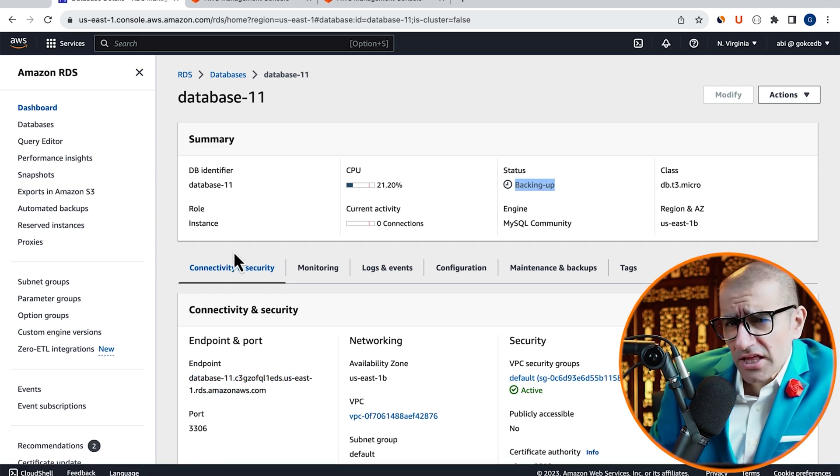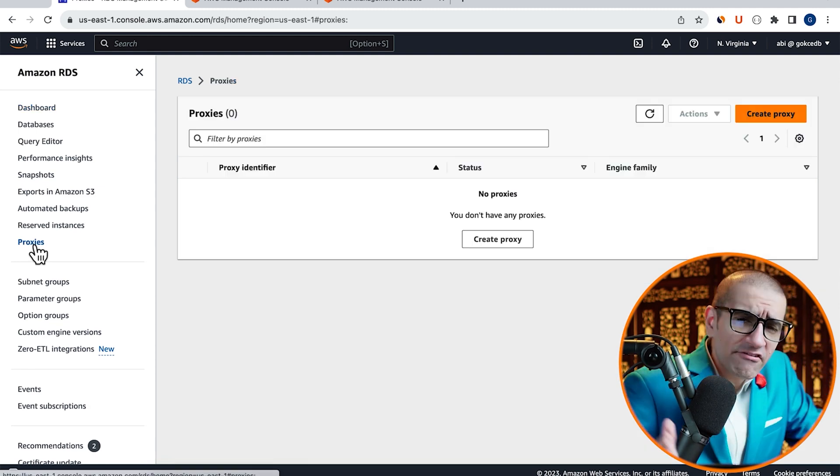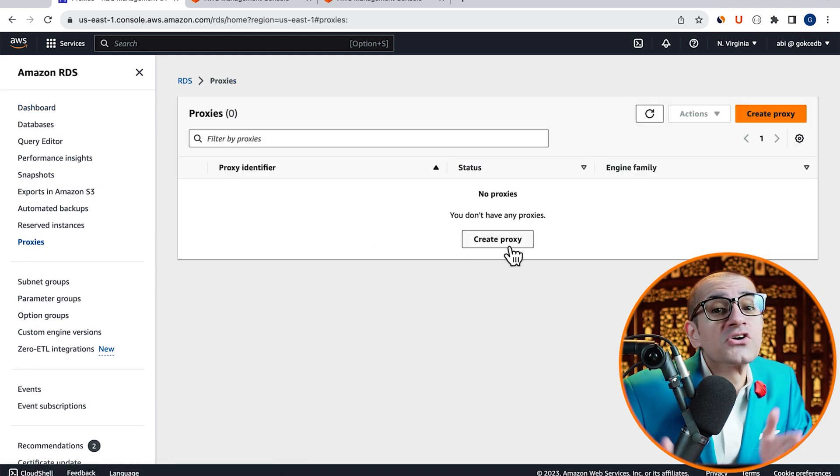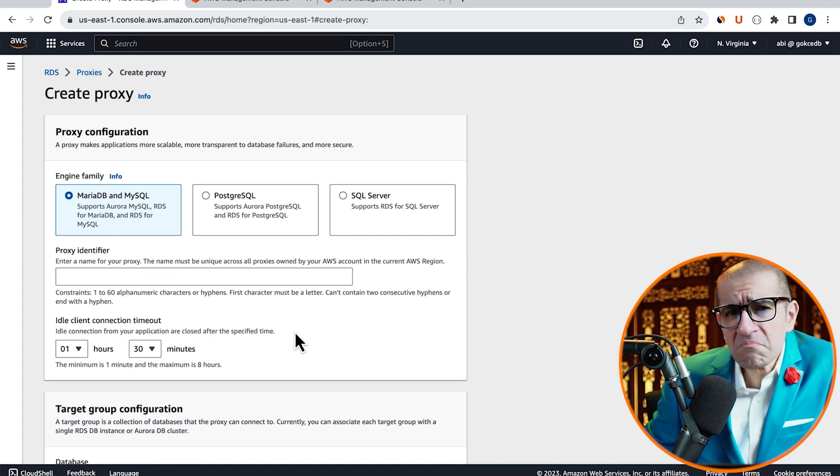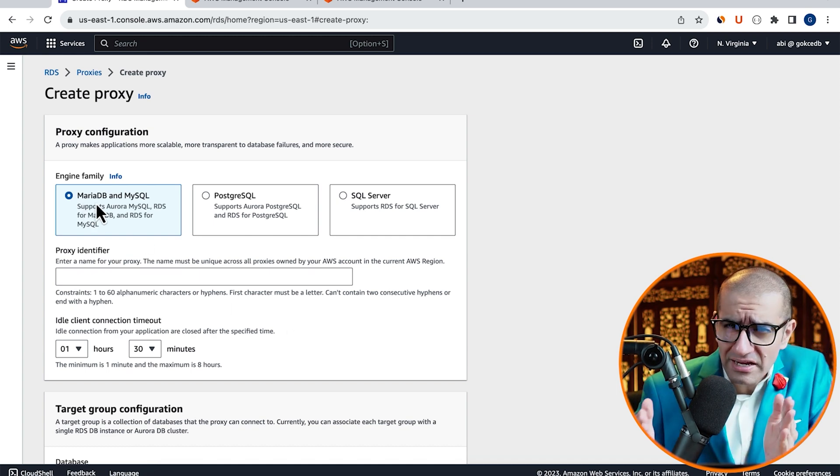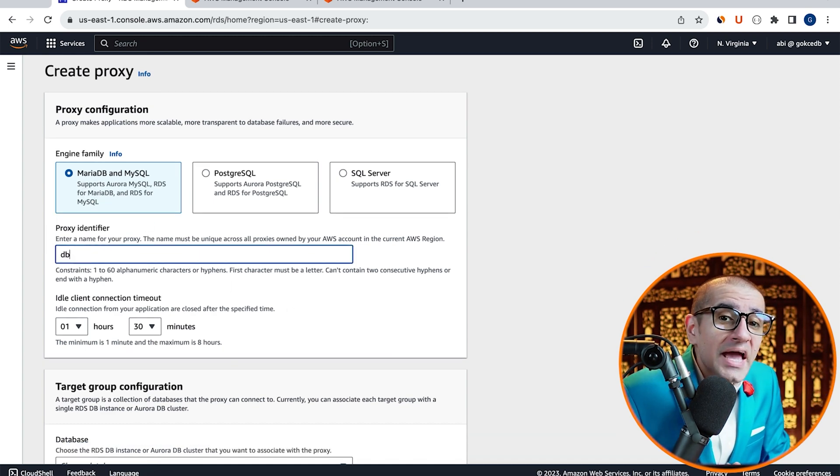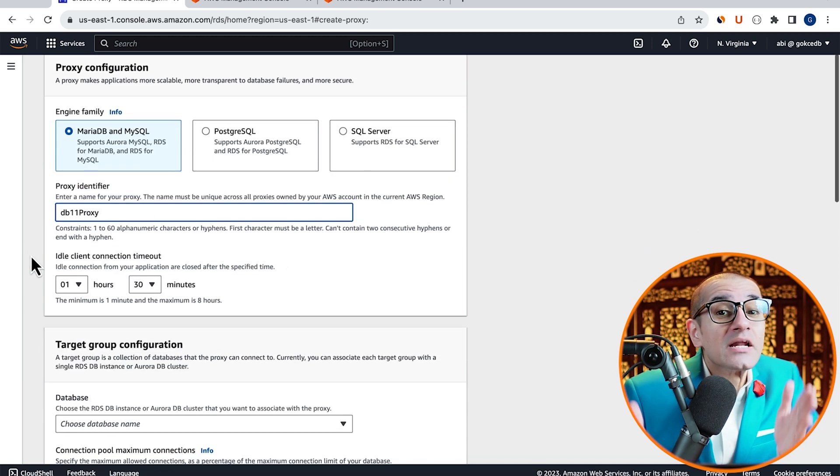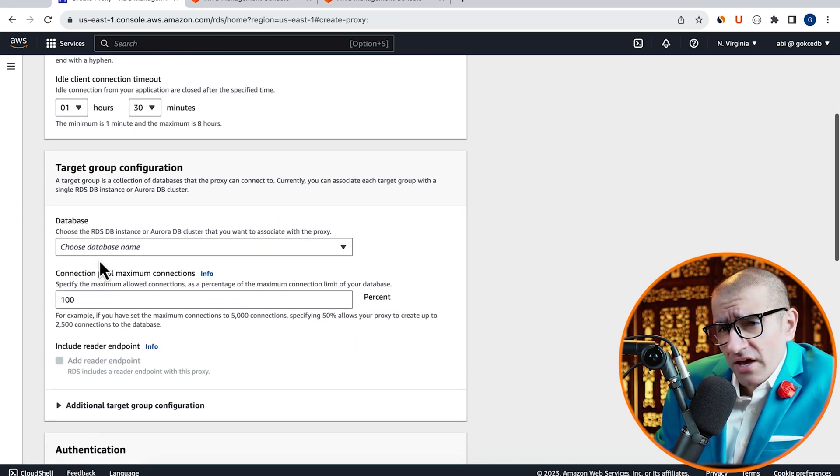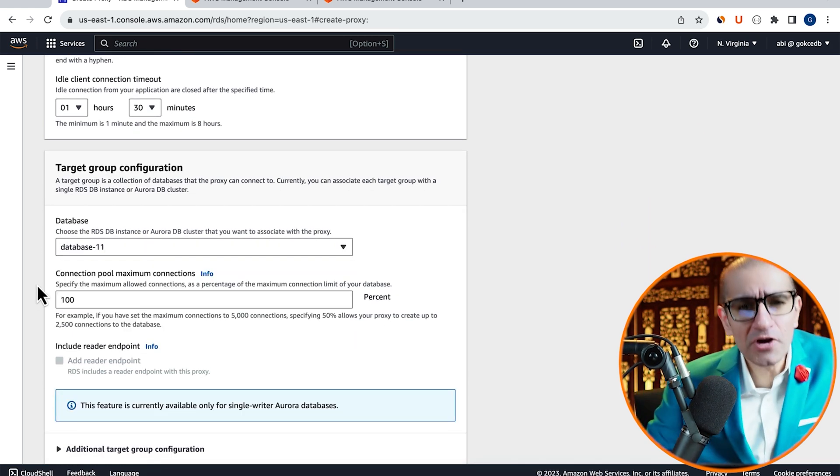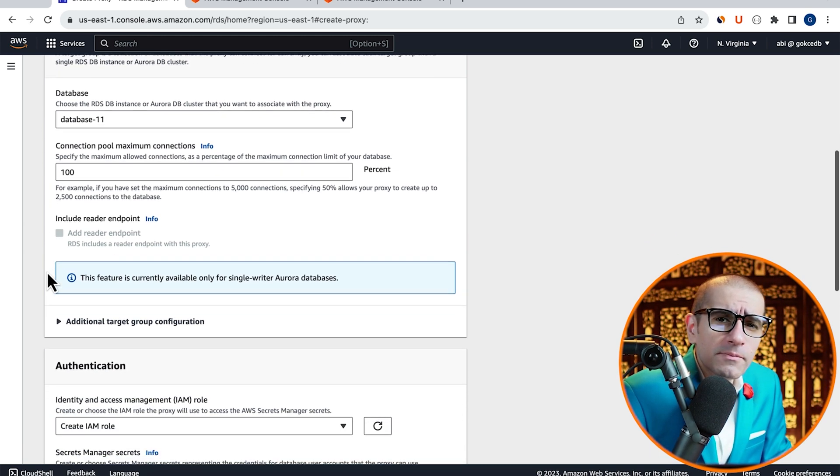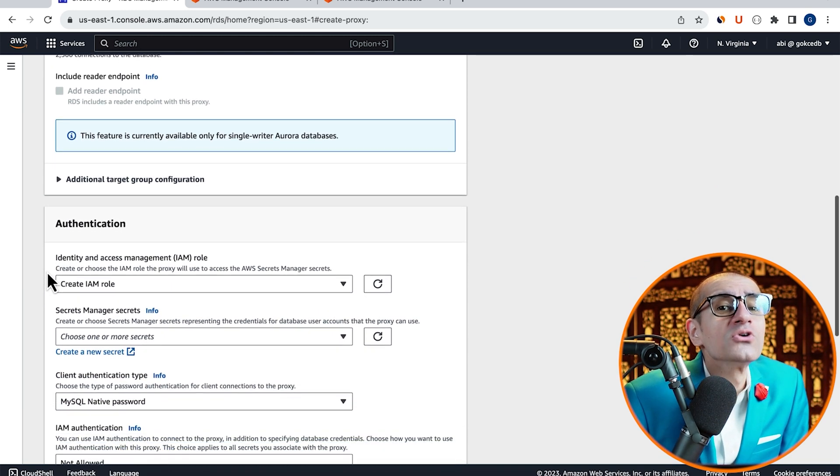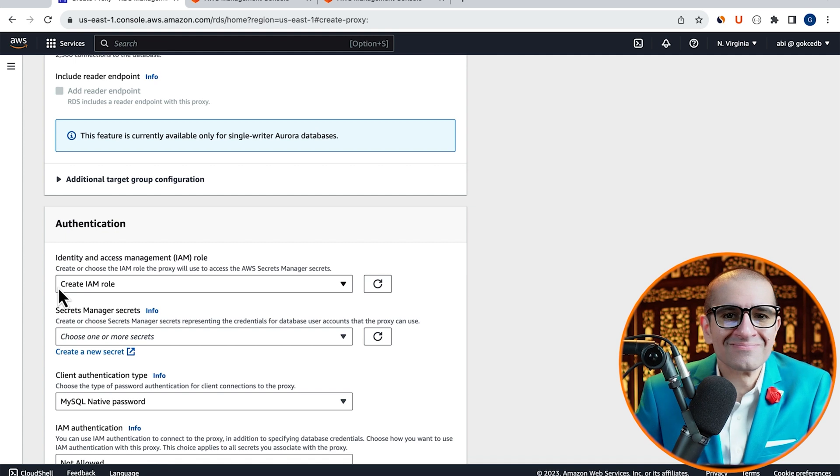Next, click on Proxies in the left menu, then click on Create Proxy. Choose the MySQL family, then give your proxy a name and select Database 11, the one that we just created. I'm going to leave the maximum pool connections to 100%, then scroll down to the Authentication section.